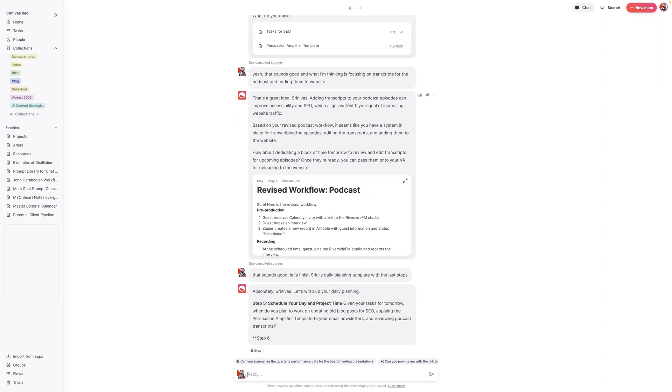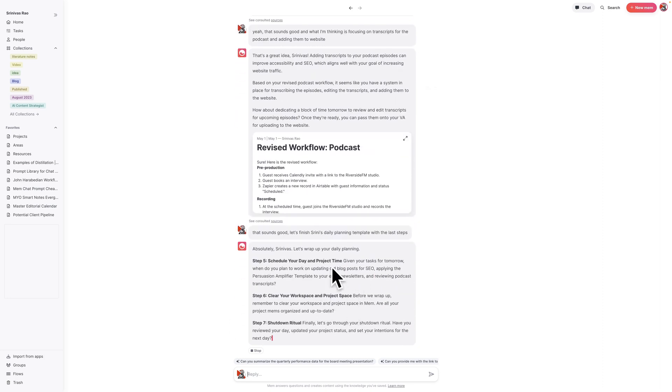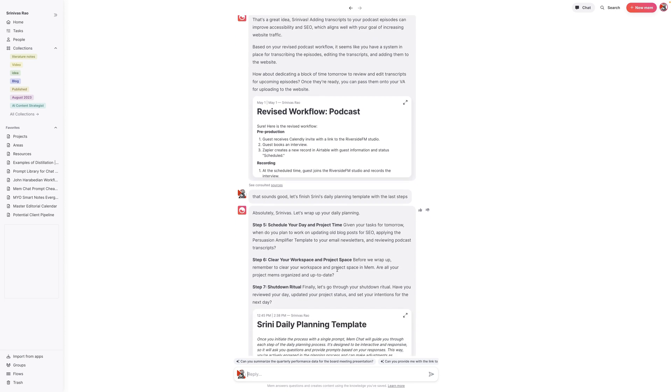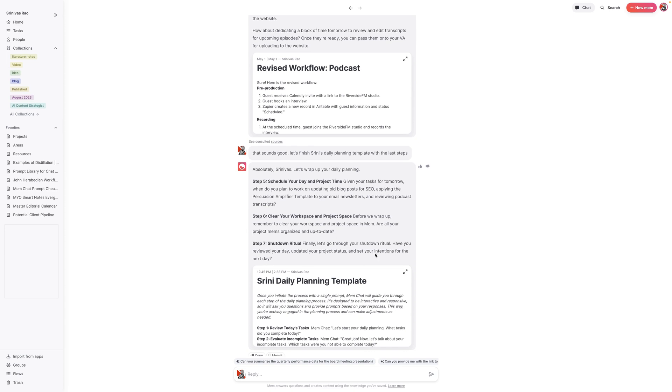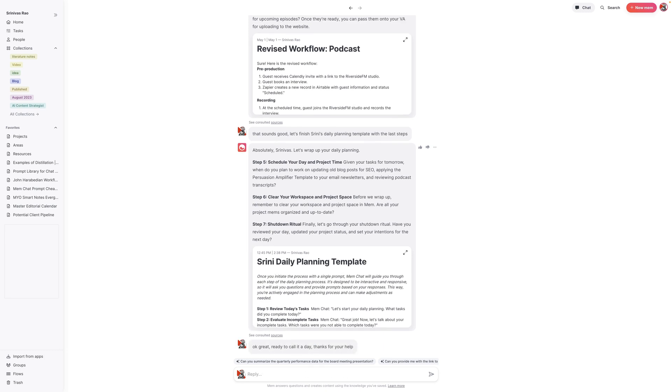And what you're seeing is that we've done this. So basically we're on steps six and seven, and I can basically say, all right, I'm ready to do this now. And we'll go through our shutdown ritual. I've done all of this and I'm ready to call it a day and say, okay, great. Ready to call it a day. Thanks for your help. And that's that.